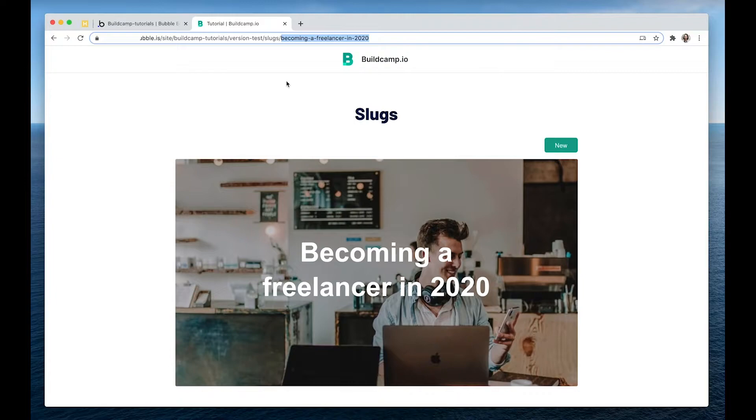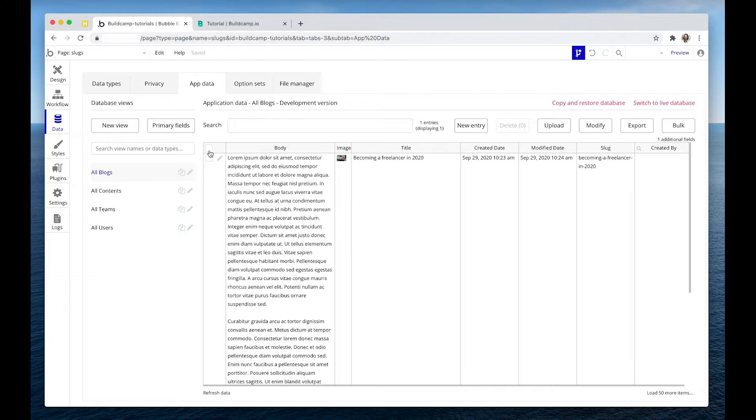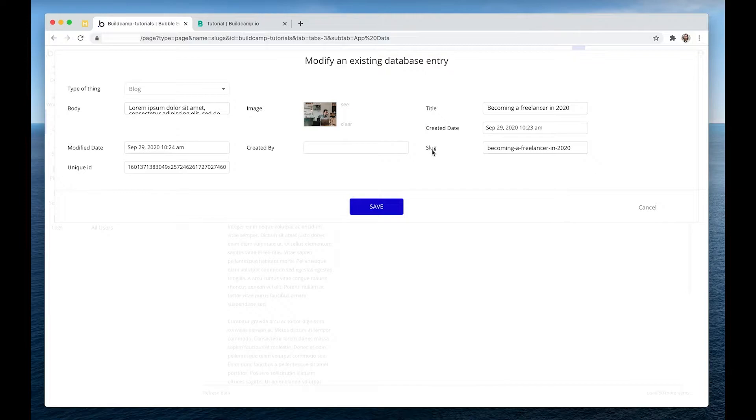How did I achieve that? Let's first have a look at the content. Here we have a field called Slug.